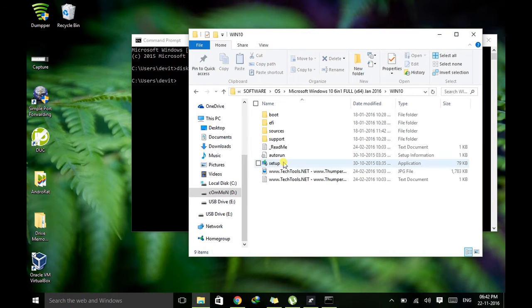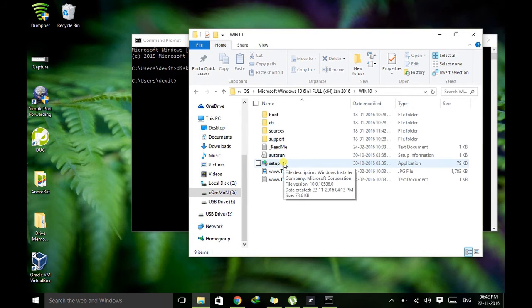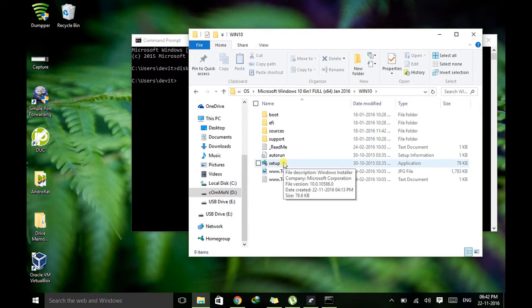Here I have an extracted file. Here this is the setup file. We don't need an ISO file. If you have an ISO file then just extract it.